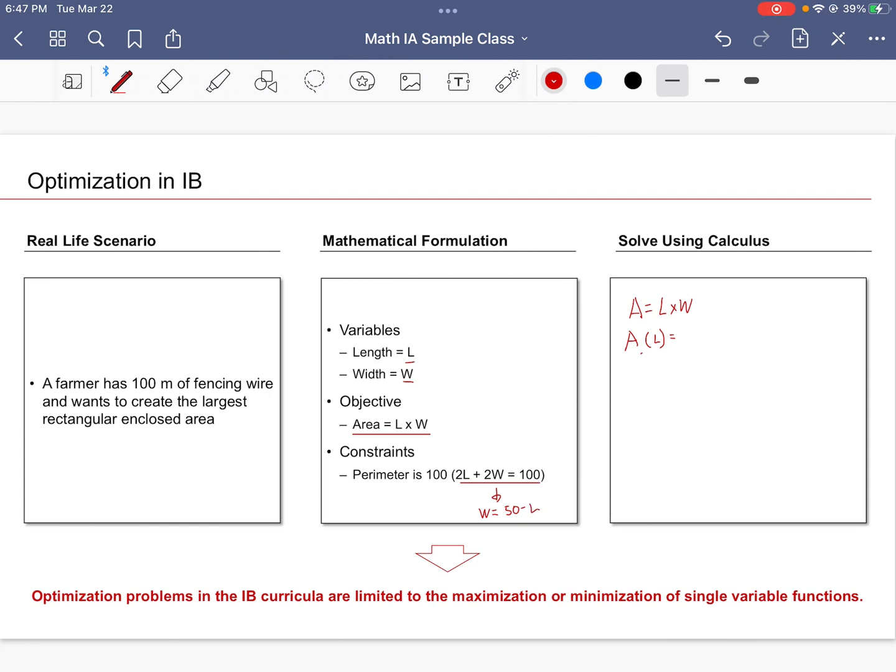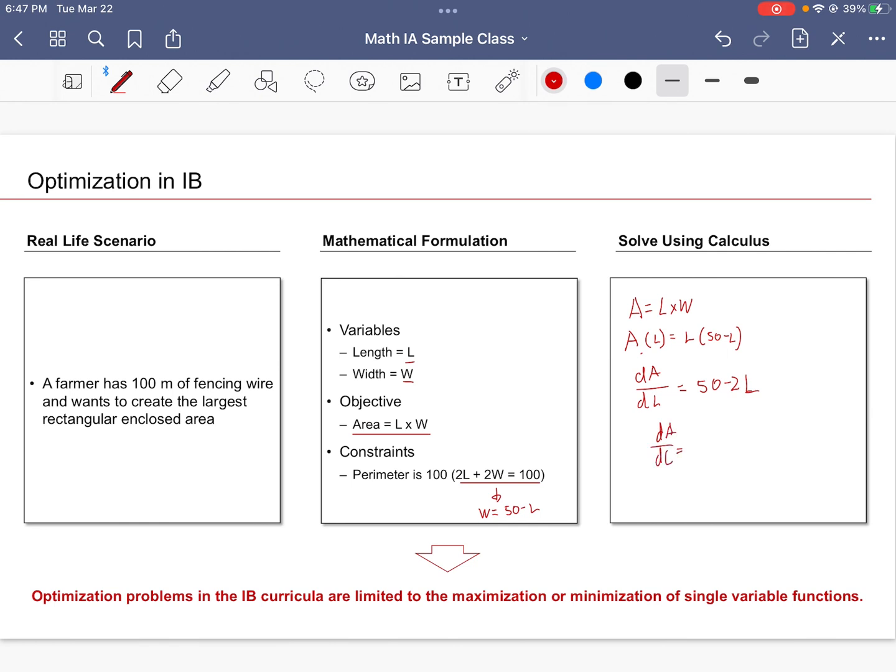So area as a function of length would look something like this: L times (50 - L). And if you were to differentiate area with respect to length L, you would get something like 50 - 2L. And if we set dA/dL = 0, basically when the length is 25 meters, this is when area is either a maximum or minimum. So when length is 25 meters, width is 25 meters, so area would be 625 square meters and this would actually be our maximum area.